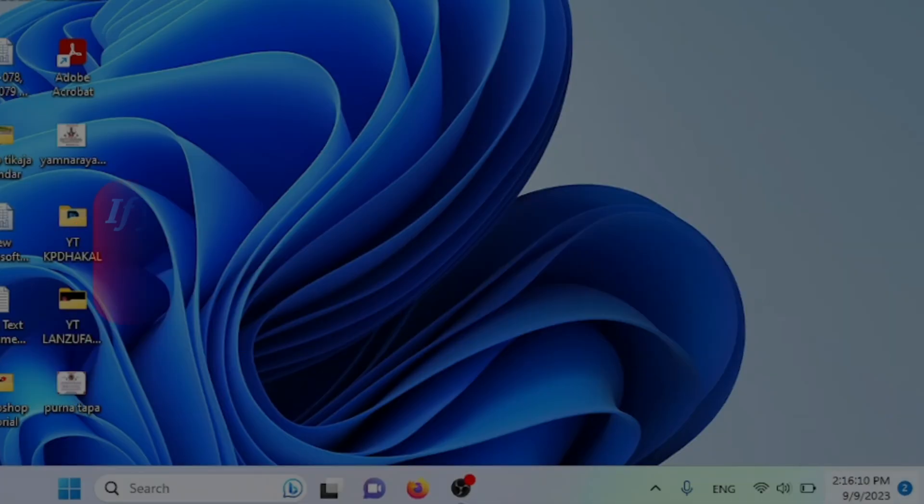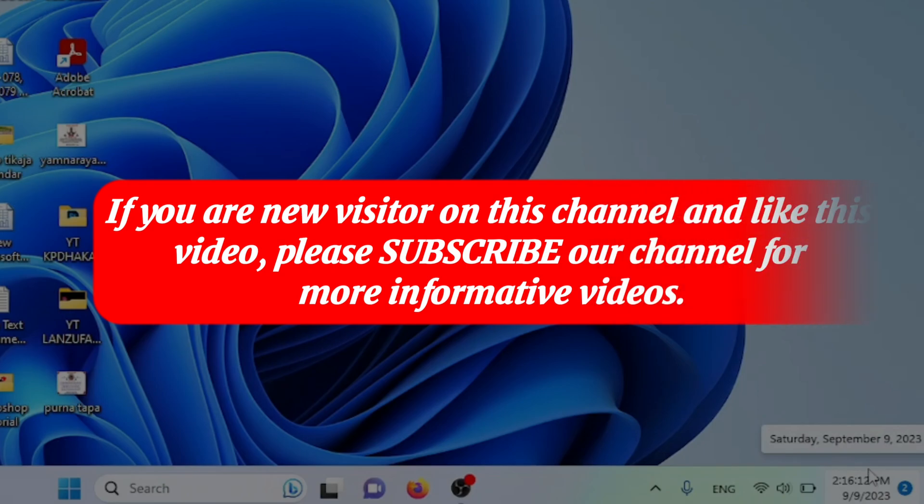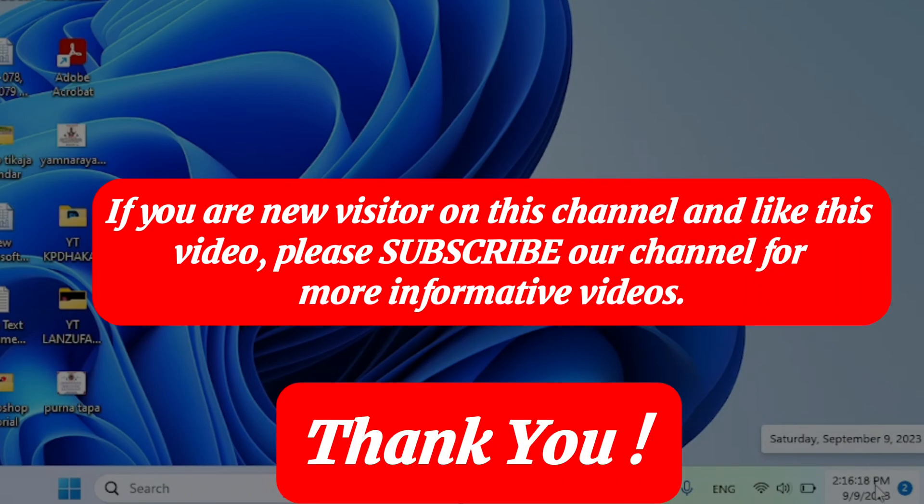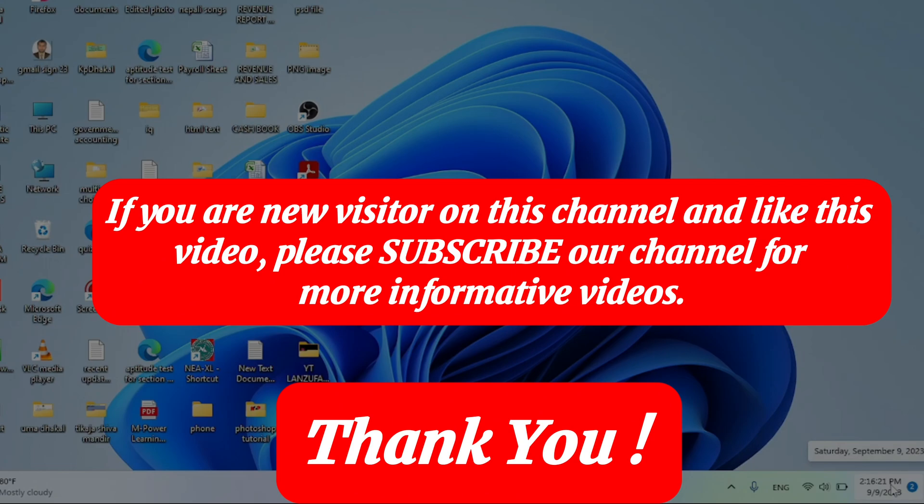If you are new visitor on this channel and like this video, please subscribe our channel for more informative videos.